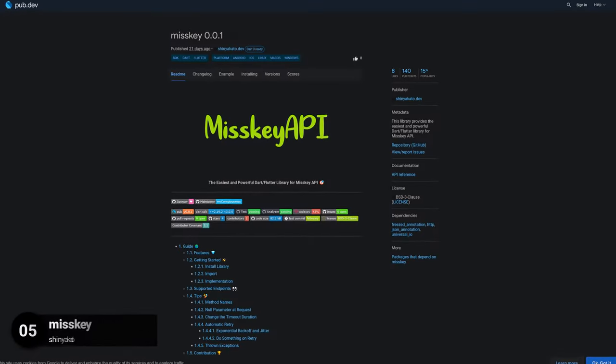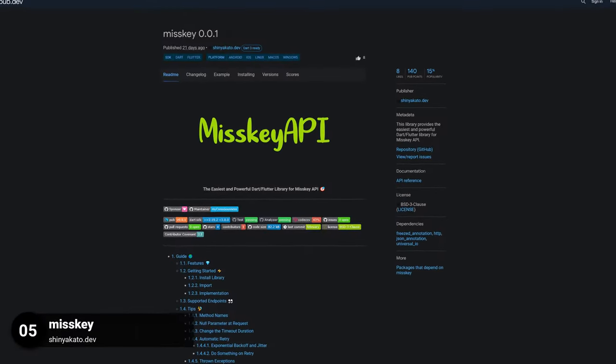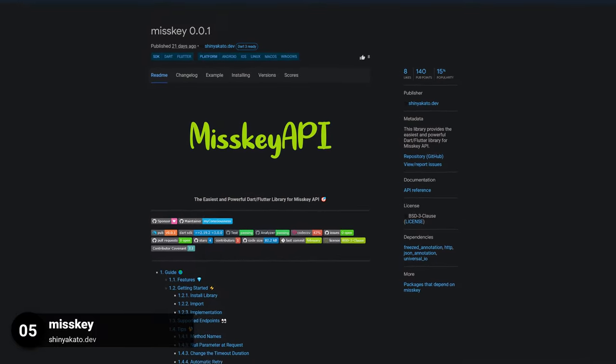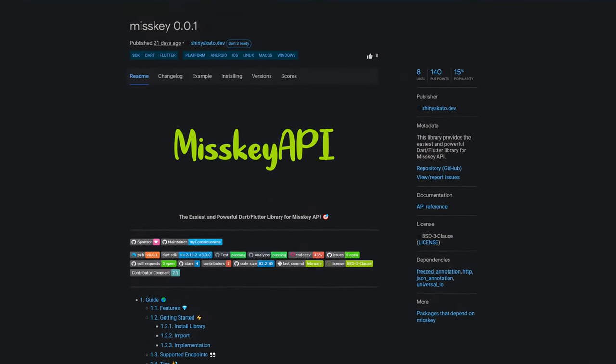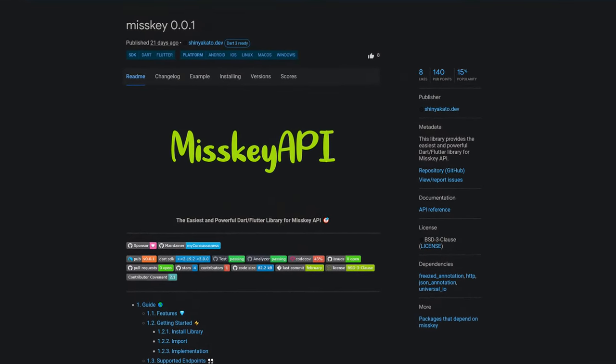Number 5 is called MissKey. This library provides the easiest and most powerful Dart or Flutter library for the MissKey API.